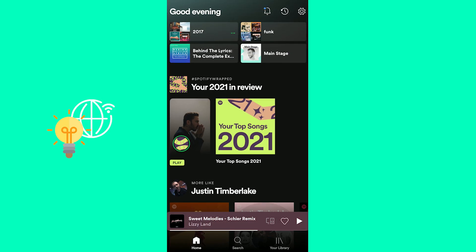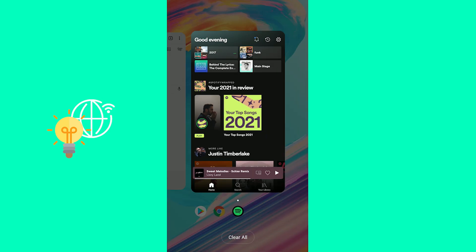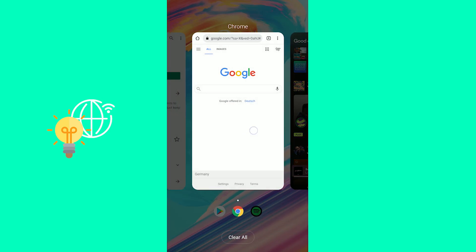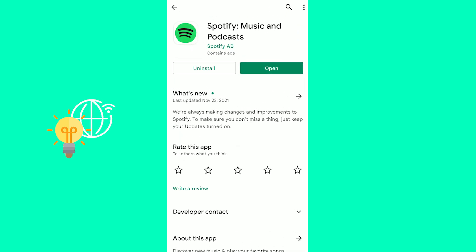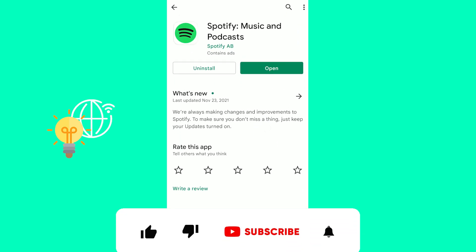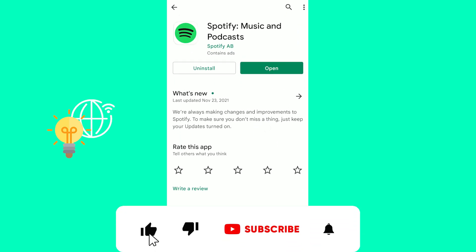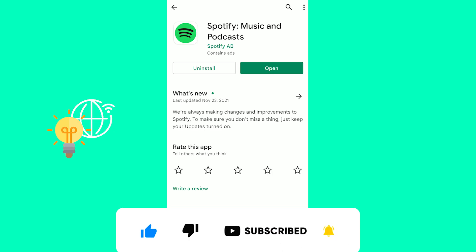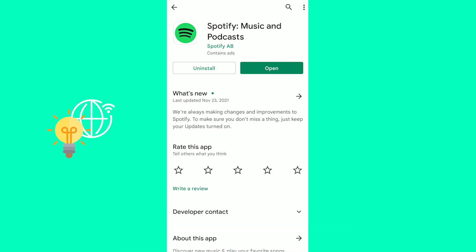What you could do in order to change this would be to go to your Google Play Store or App Store and search for Spotify. For me it says open, which means my Spotify is up to date. If it says update, you need to update your Spotify app in order to get the newest update and then see the animation of your Spotify Wrapped.